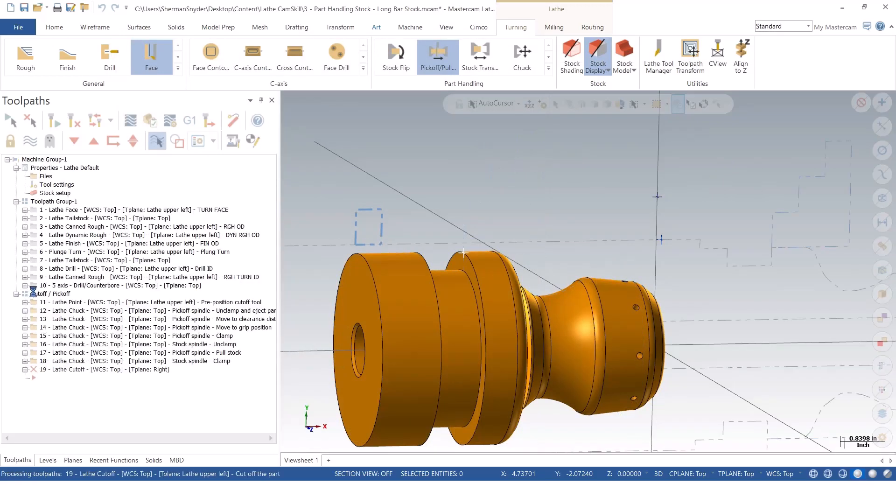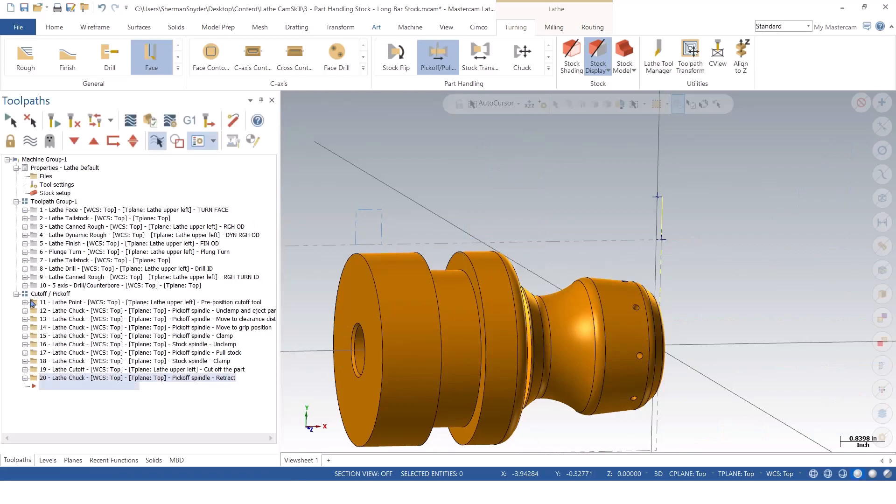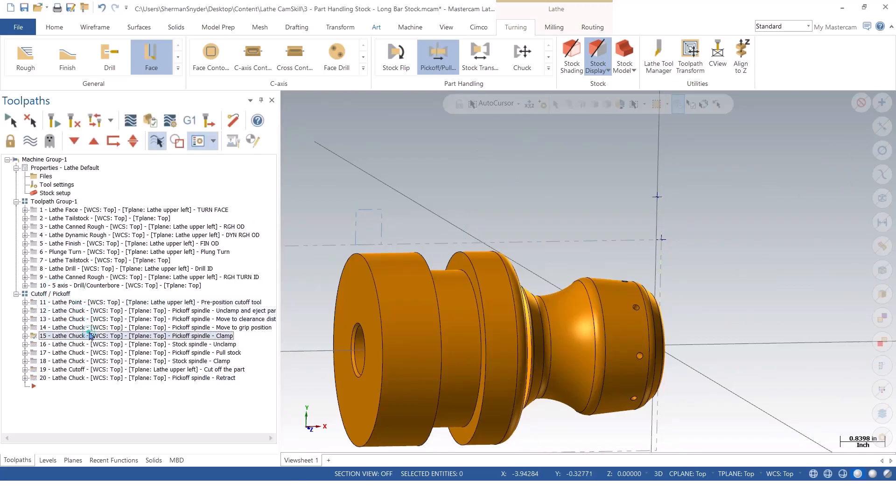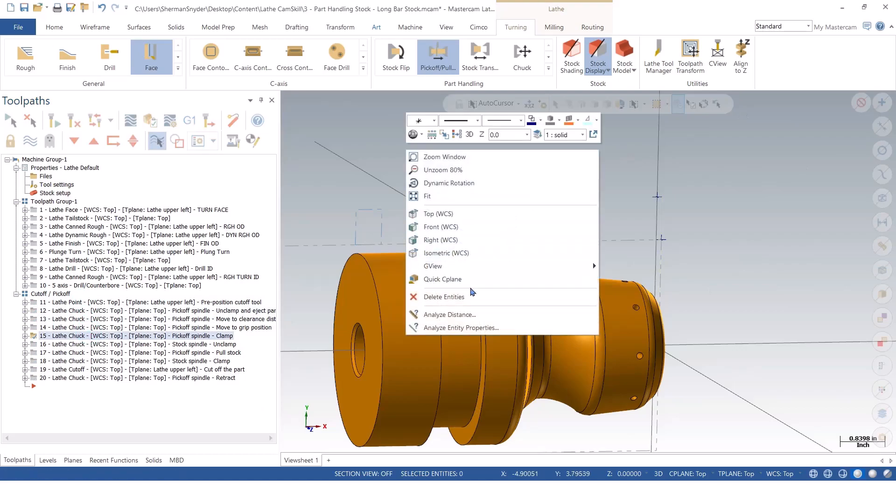Inside of our toolpath manager, you notice Mastercam has automated this process for that pick-off, pull, cut-off.